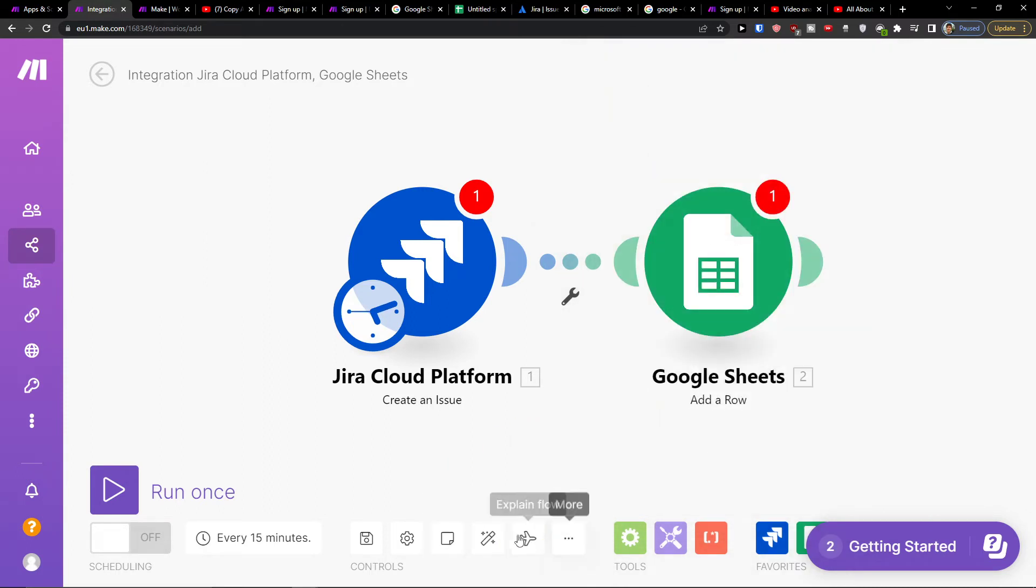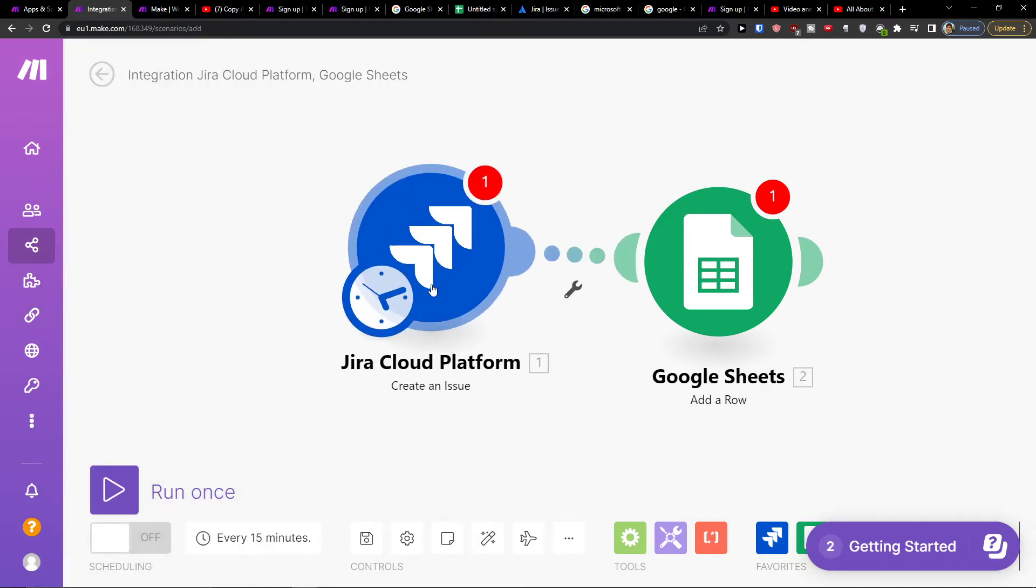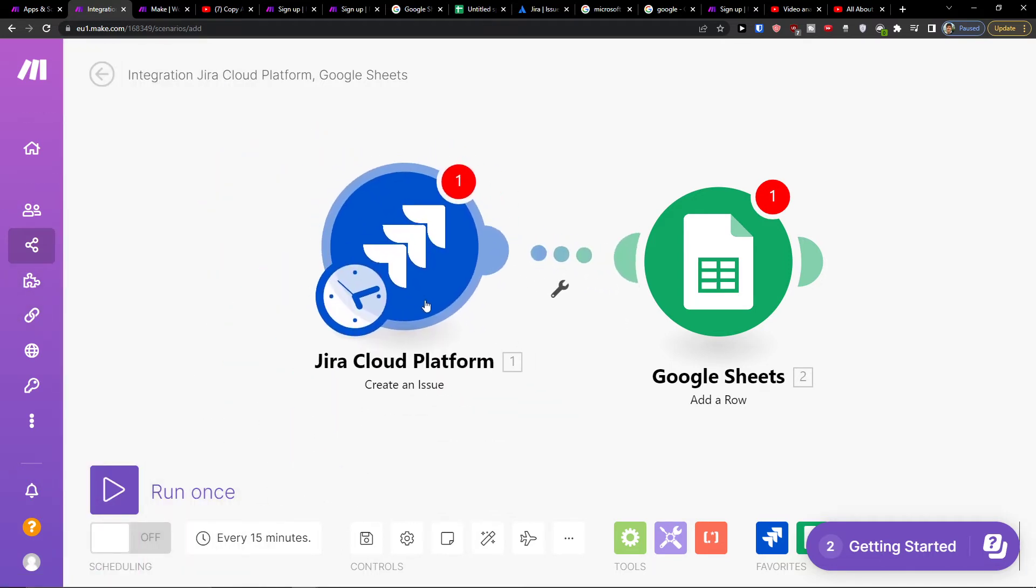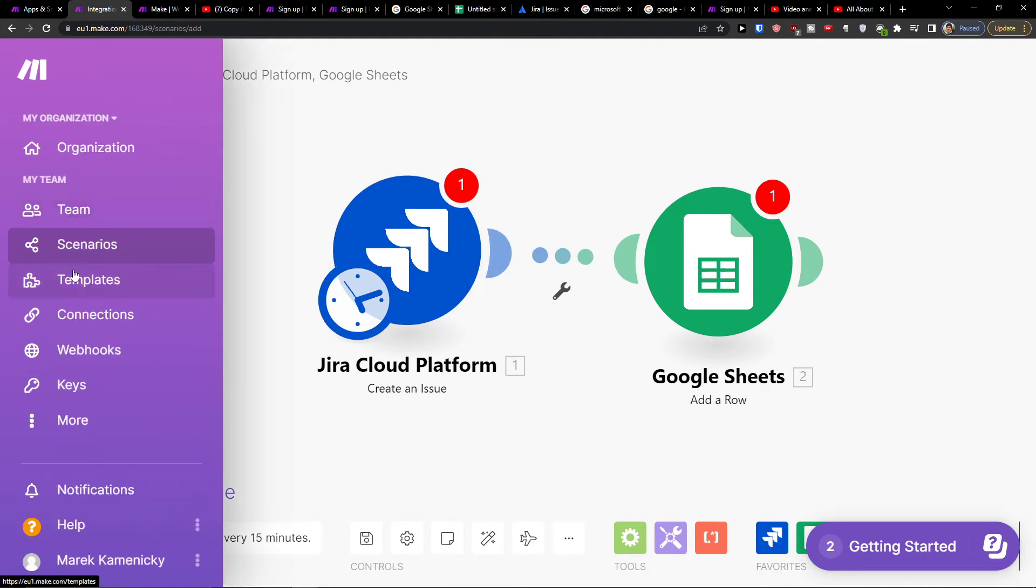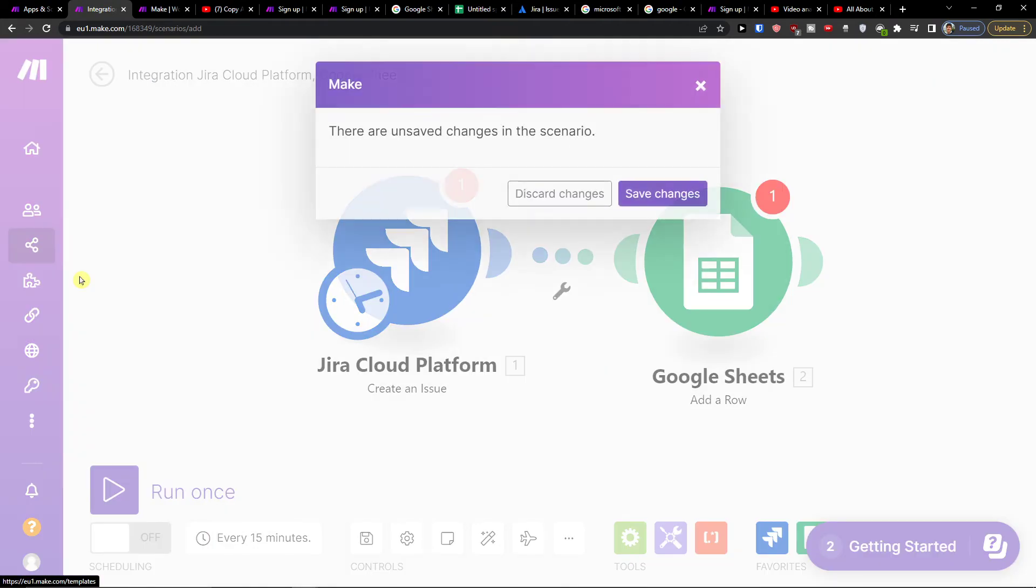So that's pretty much how you can do it and this is how you can easily integrate Jira with Google Sheets or Google Sheets with Jira. So thank you very much and I hope you have a great day.